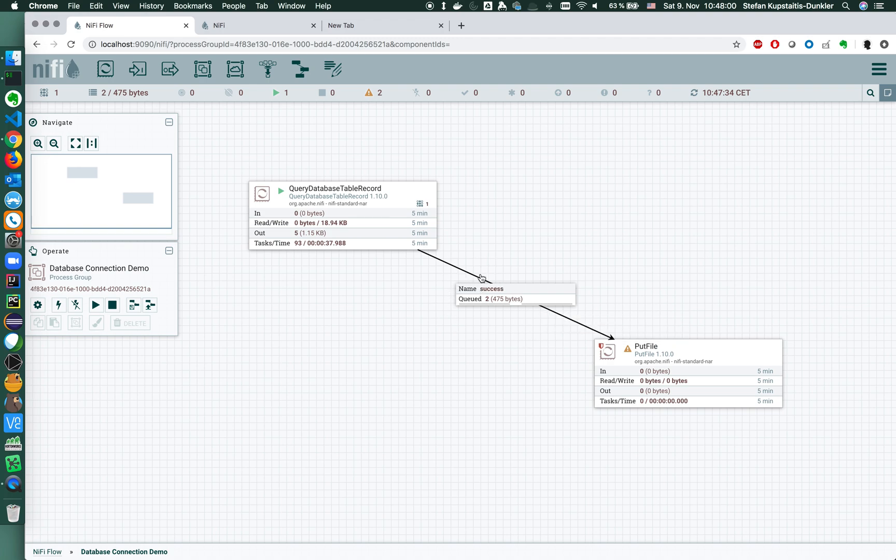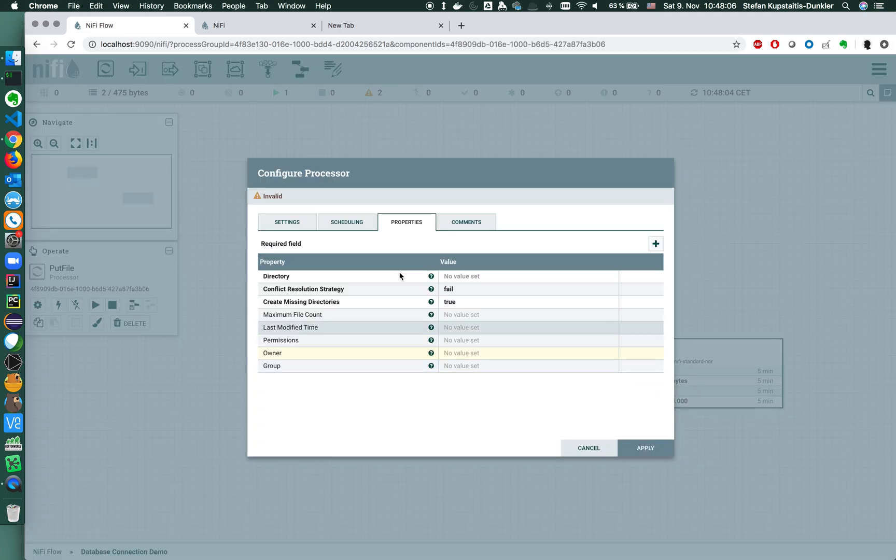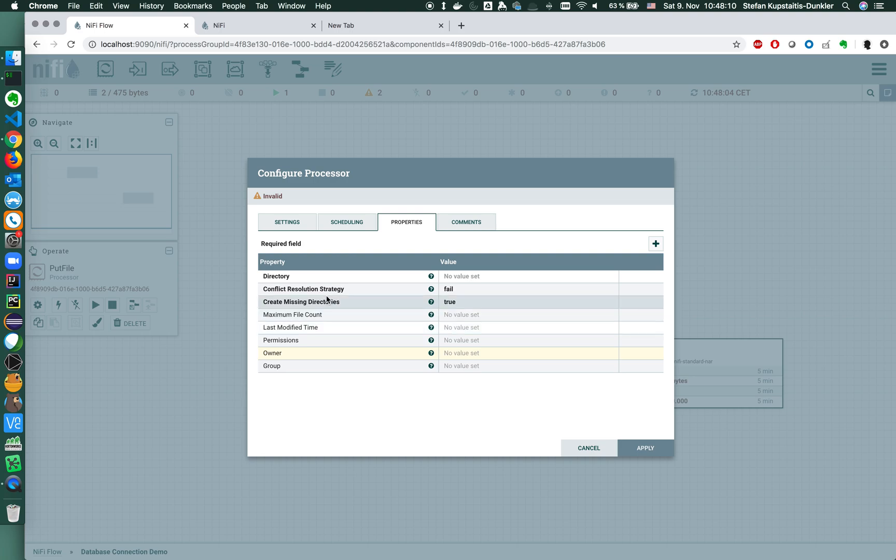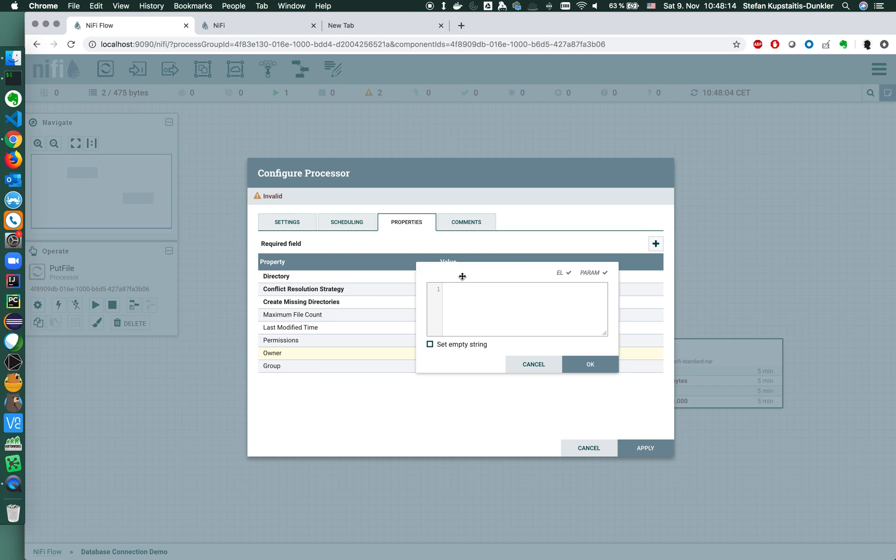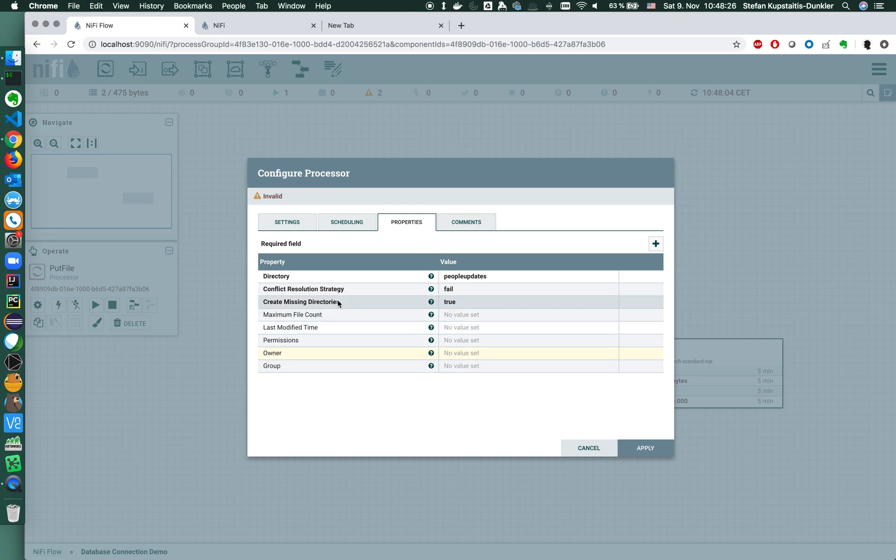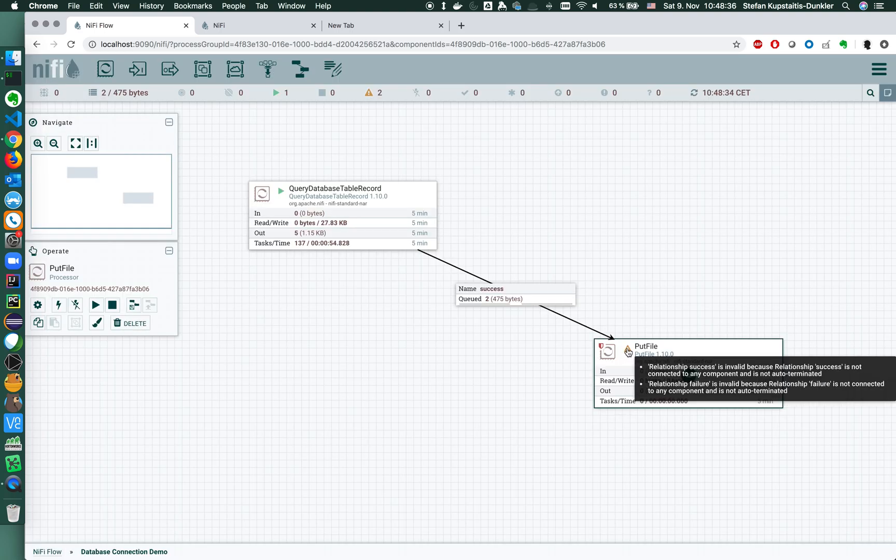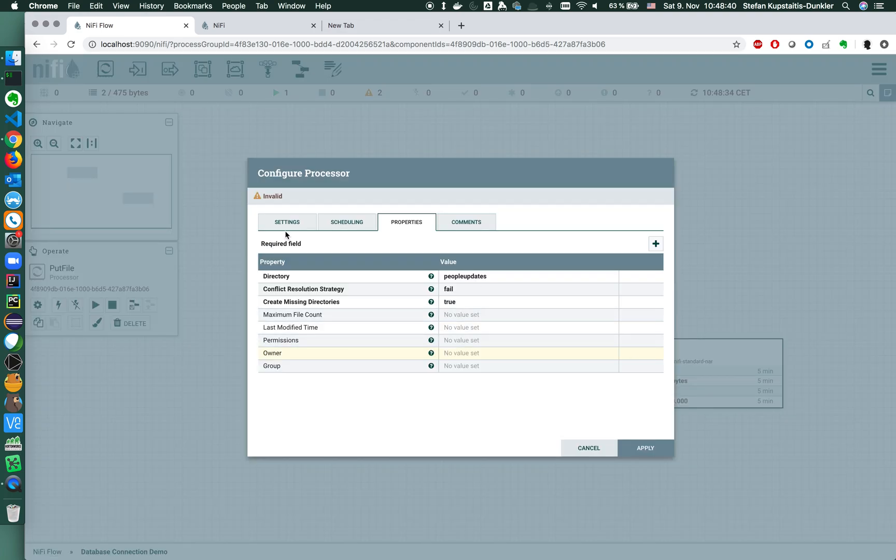And then, not as important, but basically what we want to do now is we don't want to keep these events forever in the queue. We want to store them somewhere. Here I can configure just a local file system to put the file into a certain directory. I can name the directory people_updates and configure it with a certain conflict resolution strategy, create missing directories if they don't exist, set the owner, the group, permissions, and so on.